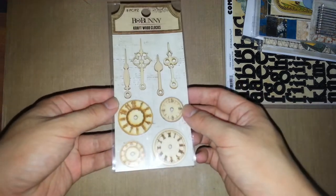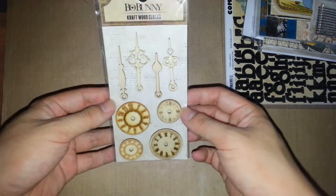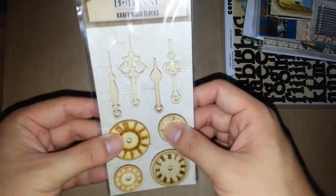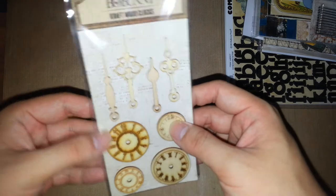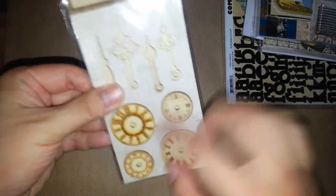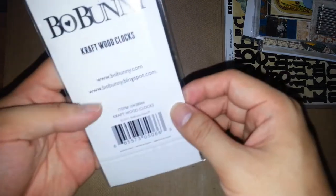This is the craft wood clocks. Really cool. I really like the laser cut. This is great.